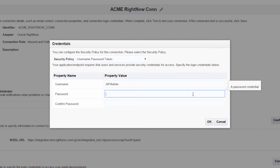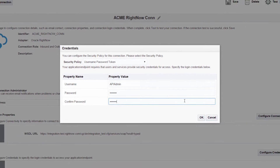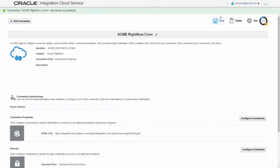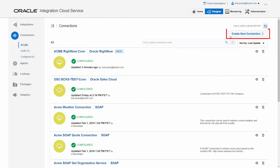Since the endpoint is password protected, he also sets the credentials for the RightNow connection. After the connection settings are configured, he tests and saves the connection.